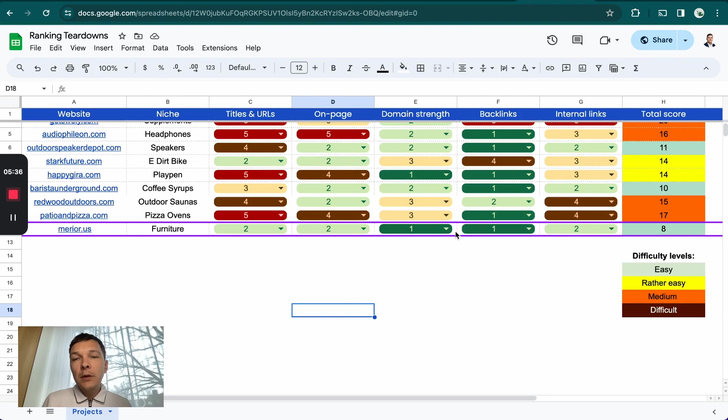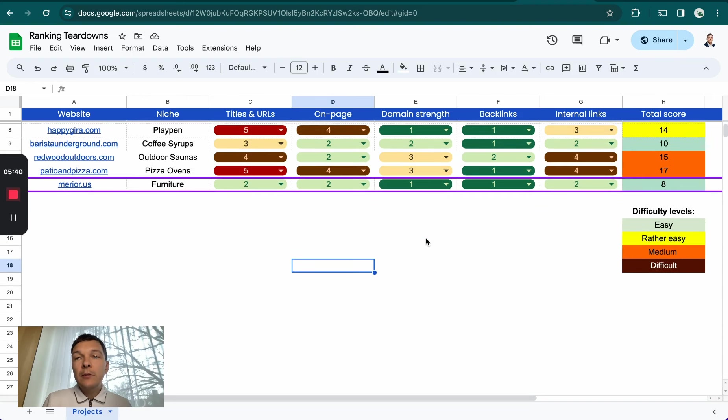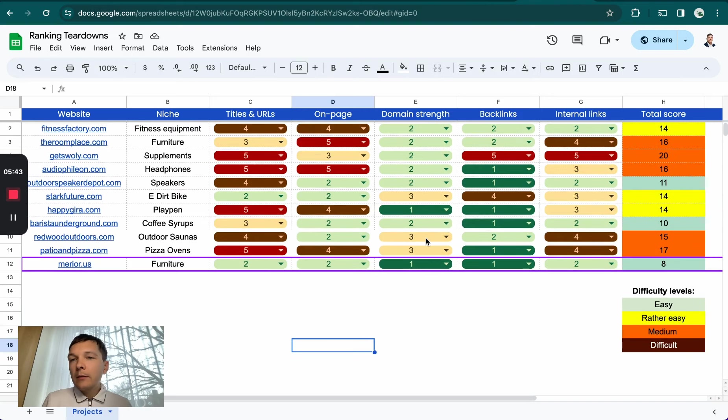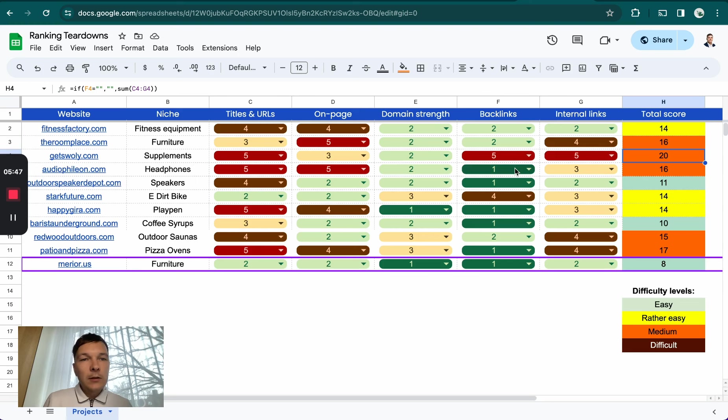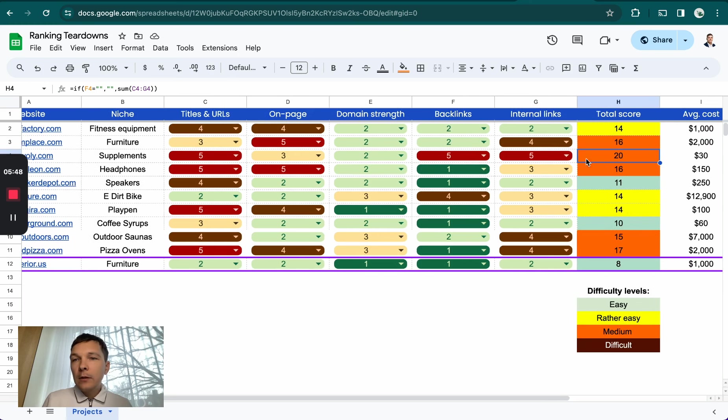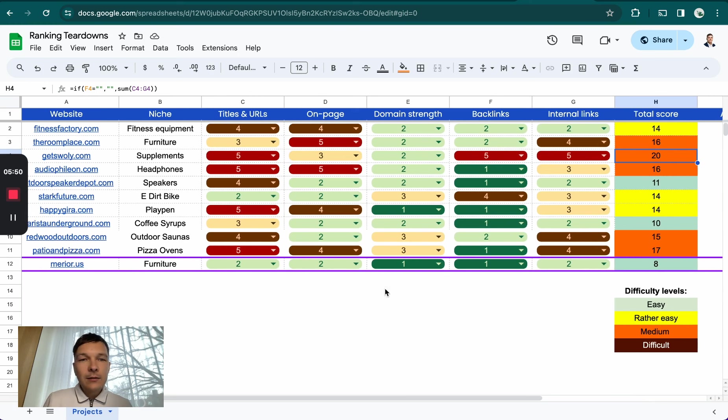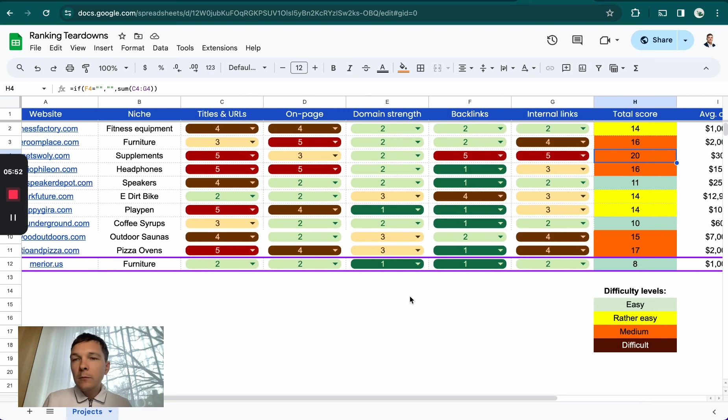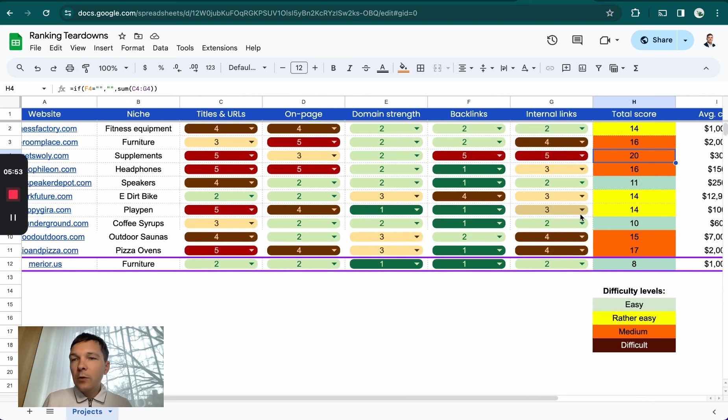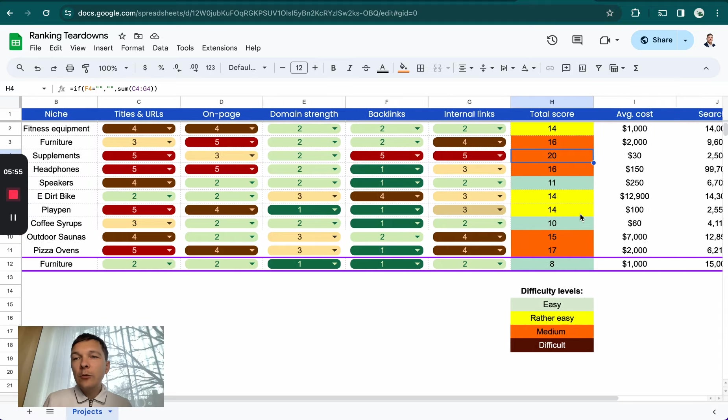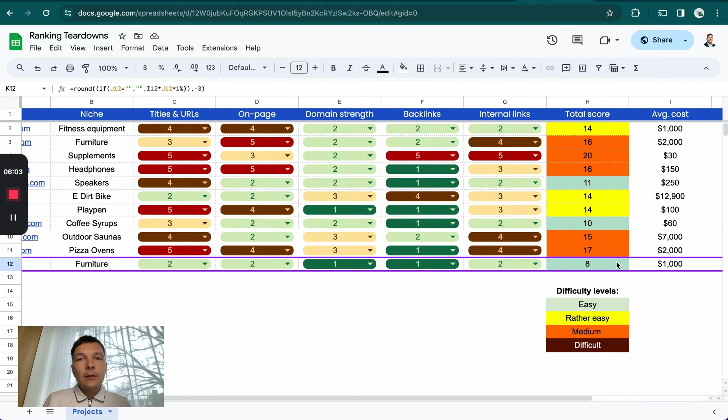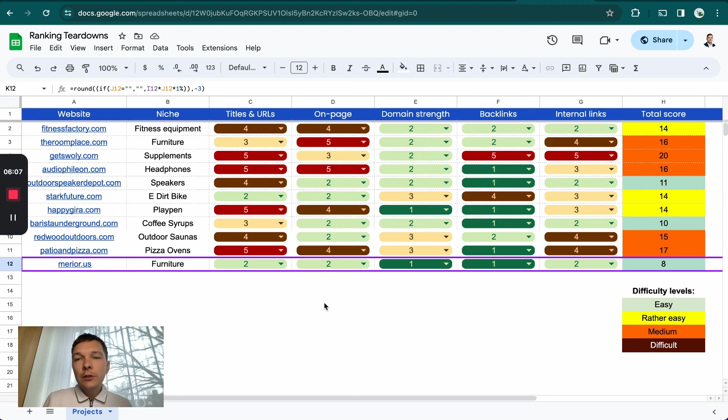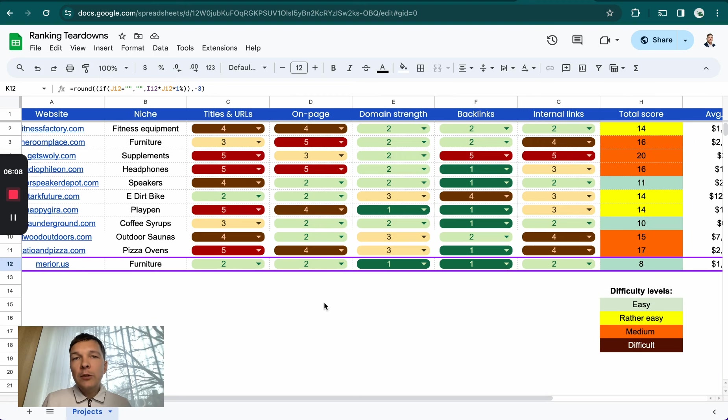If it gives a green, it means they're easy to beat. The max total score we've seen was in the supplement niche with a score of 20. But if you look at Marriott.us, they have the weakest score I've seen among the websites I've analyzed while they're still making a lot of money. This is the power of finding a good niche that doesn't have much competition.